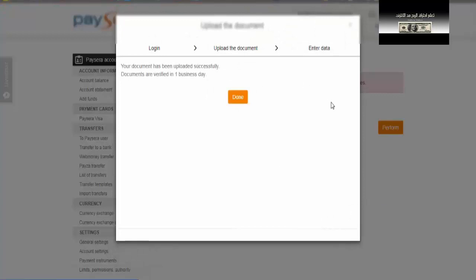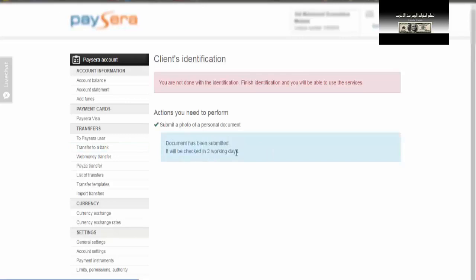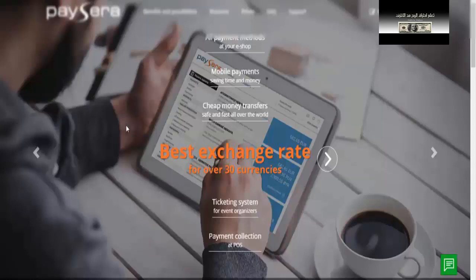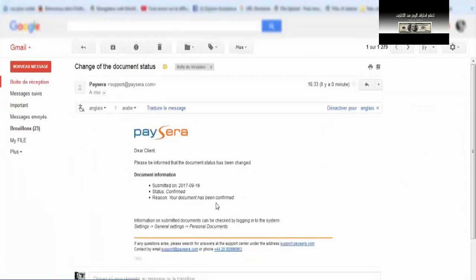تم رفع الوثائق بنجاح وتأكيد المعلومات. سيتم التأكد من صحة هذه المعلومات في مدة يوم عمل. بعد 24 ساعة تقريباً، ندخل على حساب البريد الإلكتروني ووصلتني رسالة تُعطيني تاريخ رفع الوثيقة وحالتها confirmed، بمعنى your document has been confirmed — تم التأكد من الوثيقة. وصلنا إلى المرحلة الثالثة وندخل على حسابنا في فيزارة للتأكد.